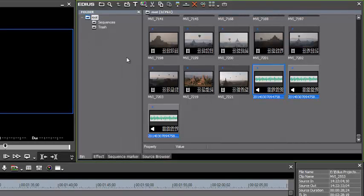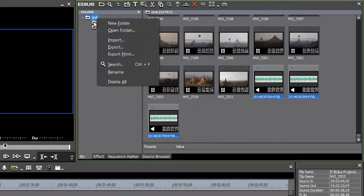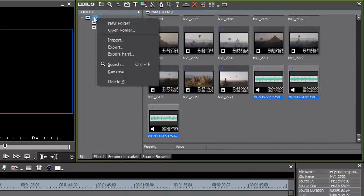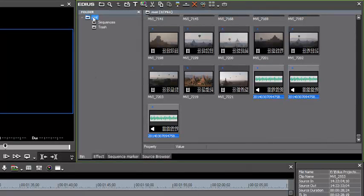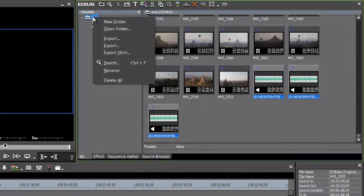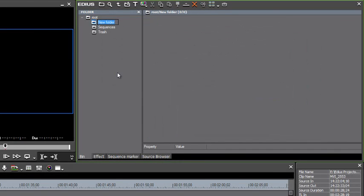Now, usually what we would want to do is create a separate folder to place these music clips into. And so you can do that just by right-clicking on the root folder and choose new folder, and let's call it music.